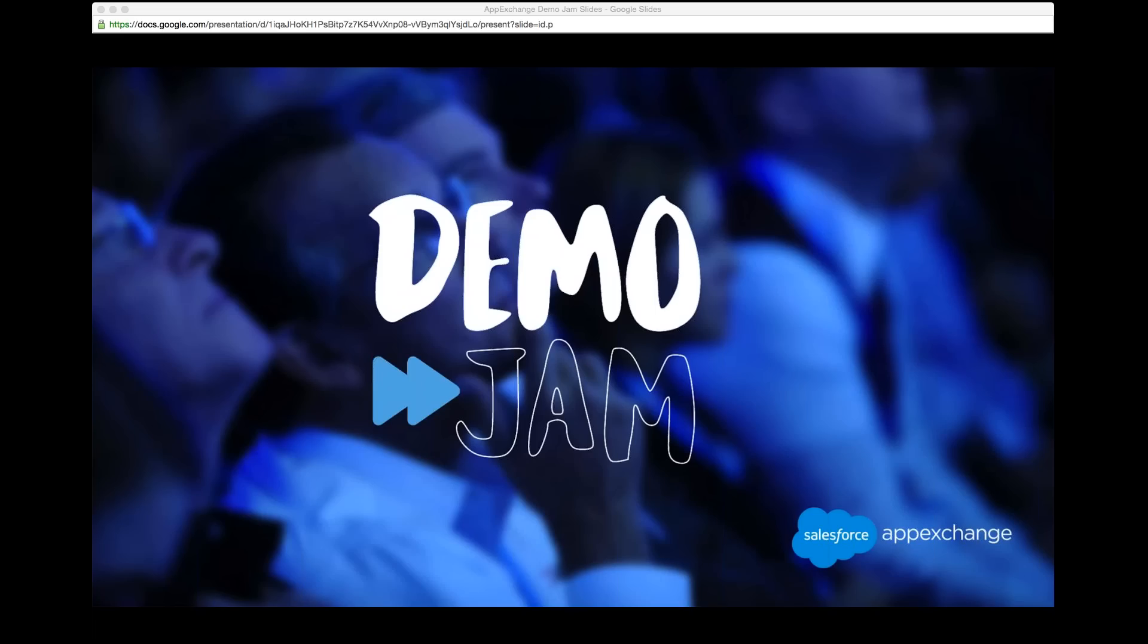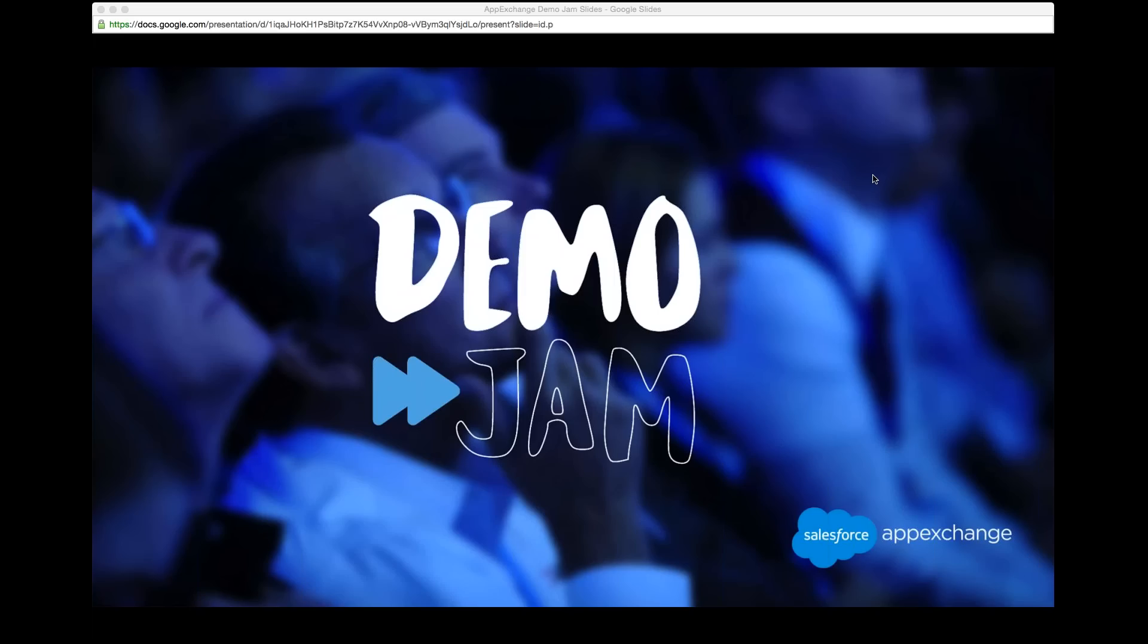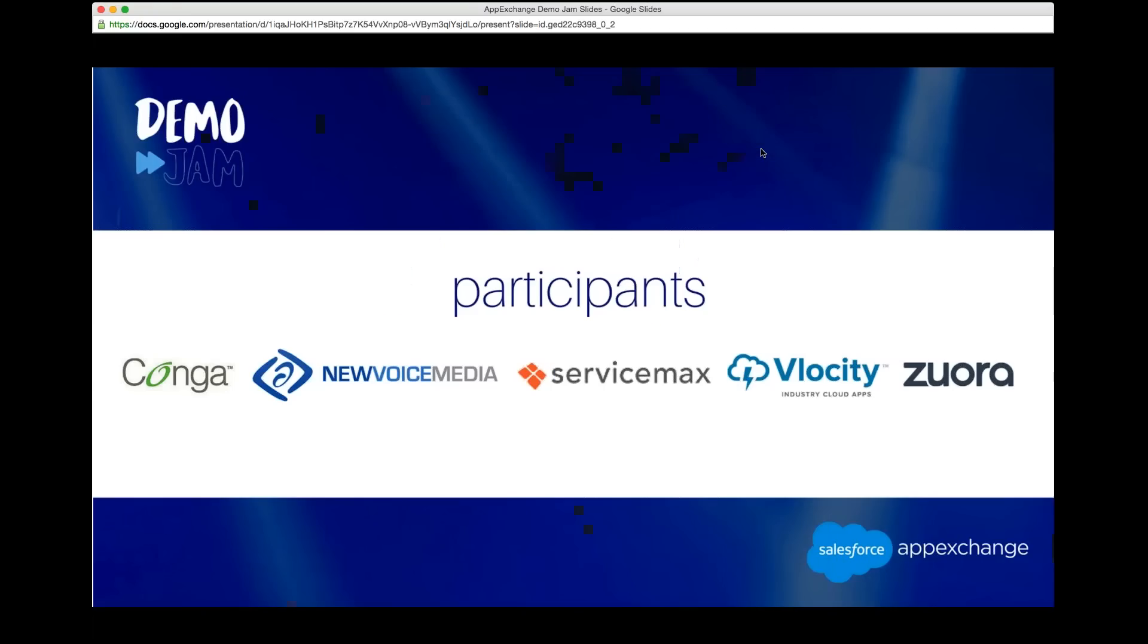So today's webinar, first, will be recorded and available on our YouTube channel in 24 hours. Also, please follow along using the AppDemoJam hashtag on Twitter, and feel free to ask any questions in the chat window. Today's presenters include Conga, New Voice Media, ServiceMax, Velocity, and Zuora. And we're ready to get started.